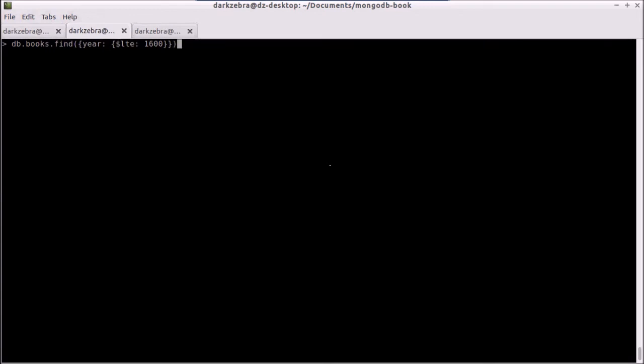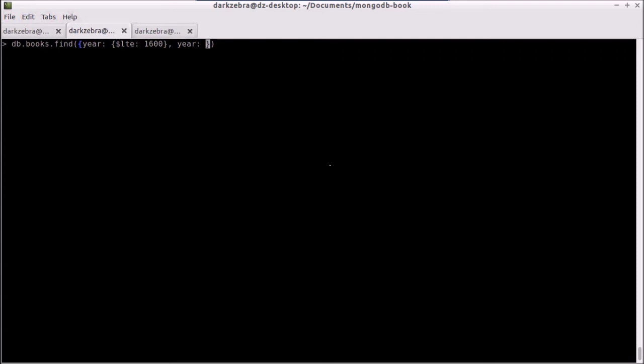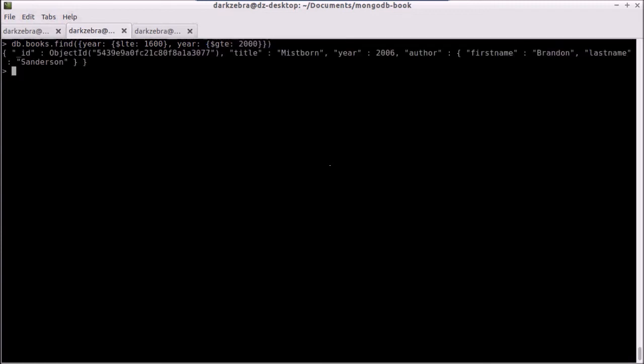What about ands and ors? So by default, first of all, because this is an object, you can only have one of these at a time. In other words, the last item I use here is going to be the value that actually gets used. So if I say greater than or equal to the year 2000 again, it's only going to pull out this record, which is Brandon Sanderson again, because this is an object, and it's not an array, and so it pulls out this last value we set for the year.